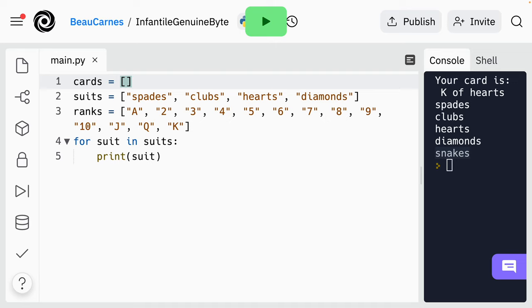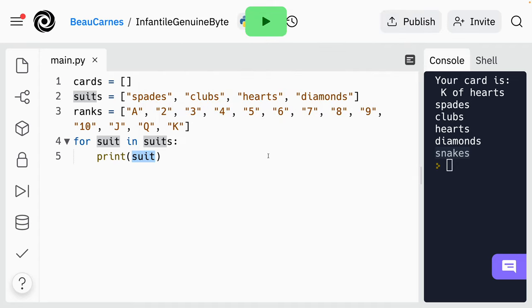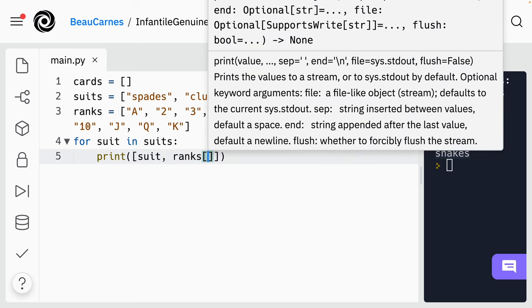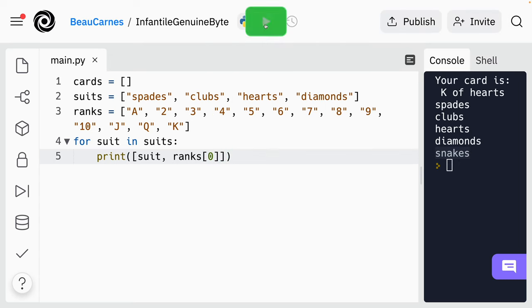Let's work our way up to that. First, we'll update the print statement in the for loop so that it prints a list with two elements. The first element should be suit and the second should be the first element of the ranks list. So this should print an ace in every suit. I'm going to update this so it's going to be a list with suit and ranks at index zero. Now let's print that out — we got these four right here.